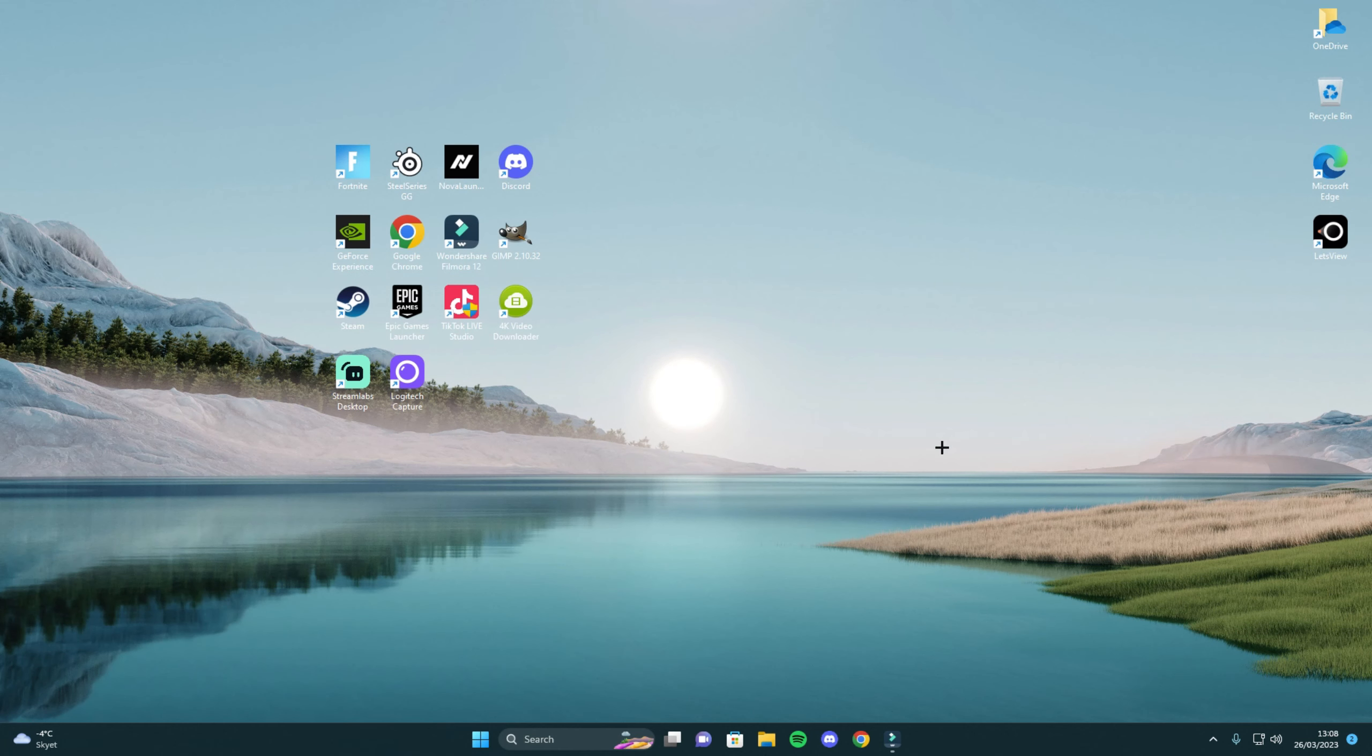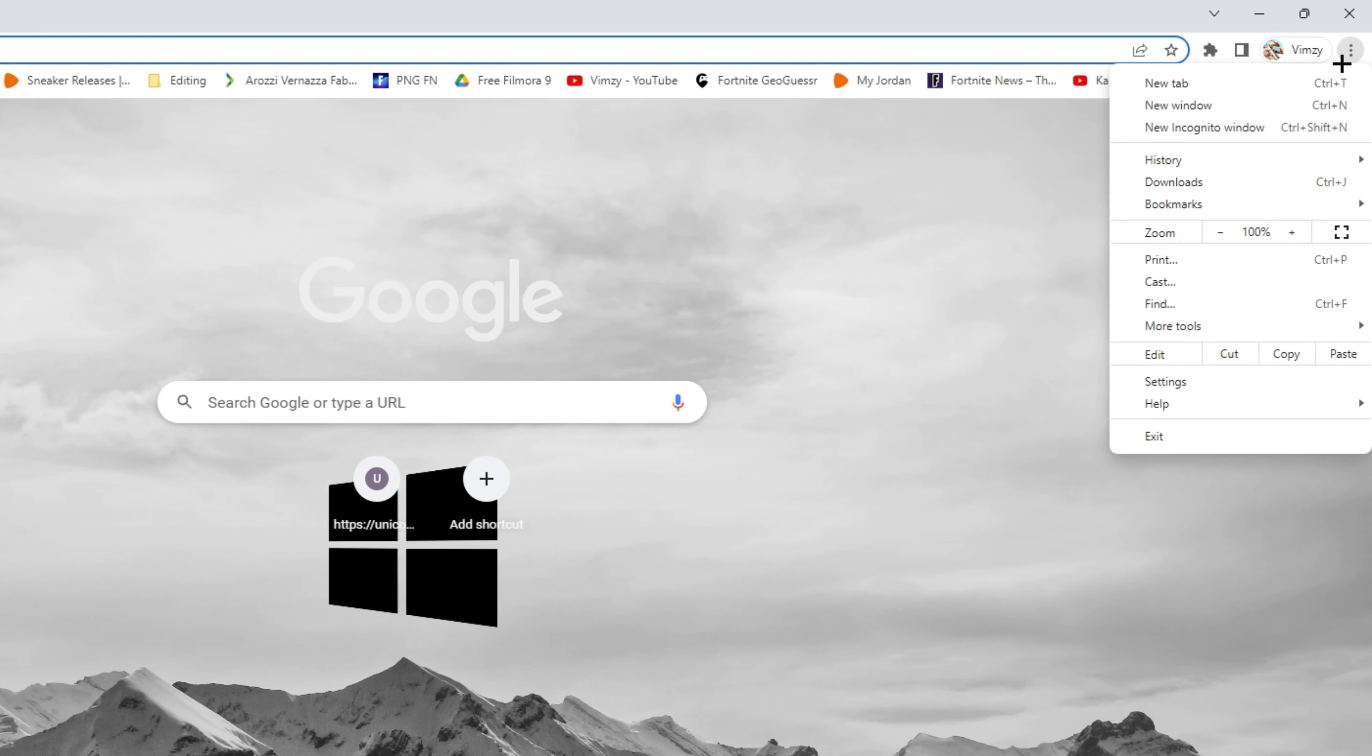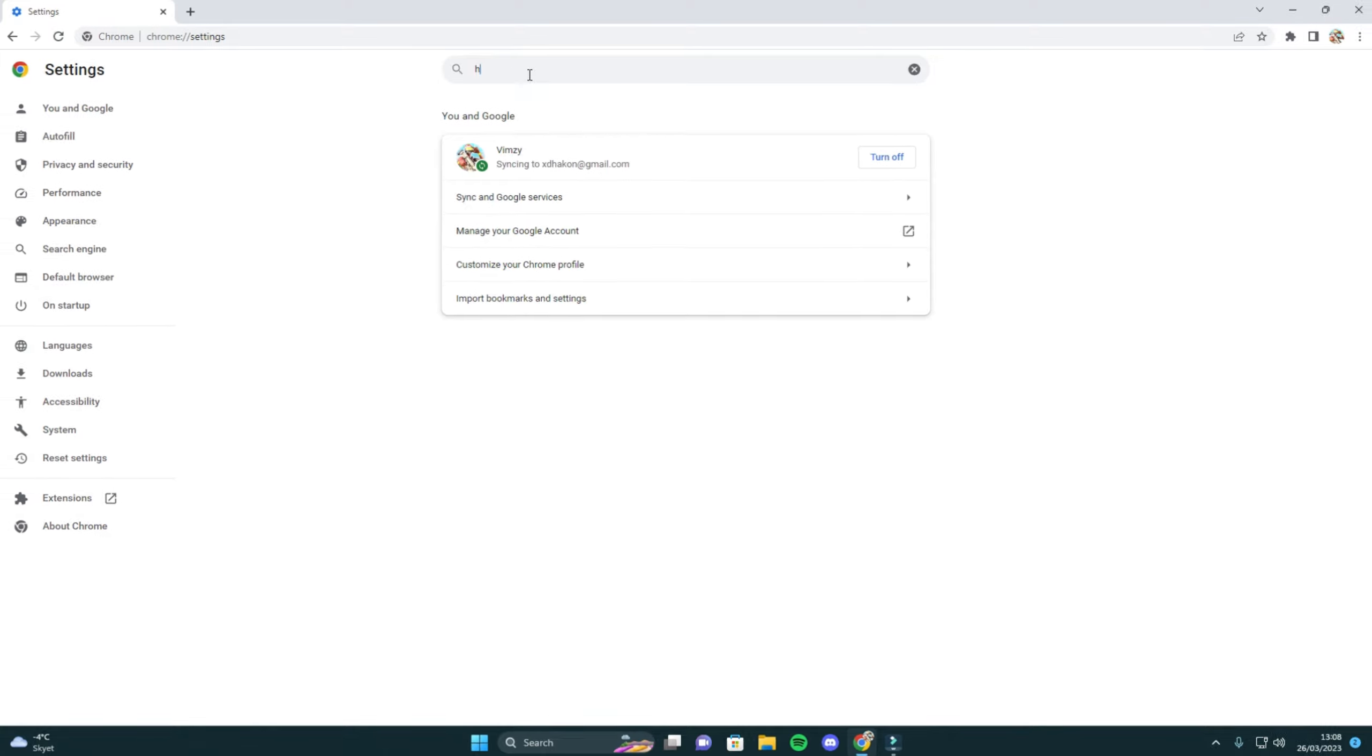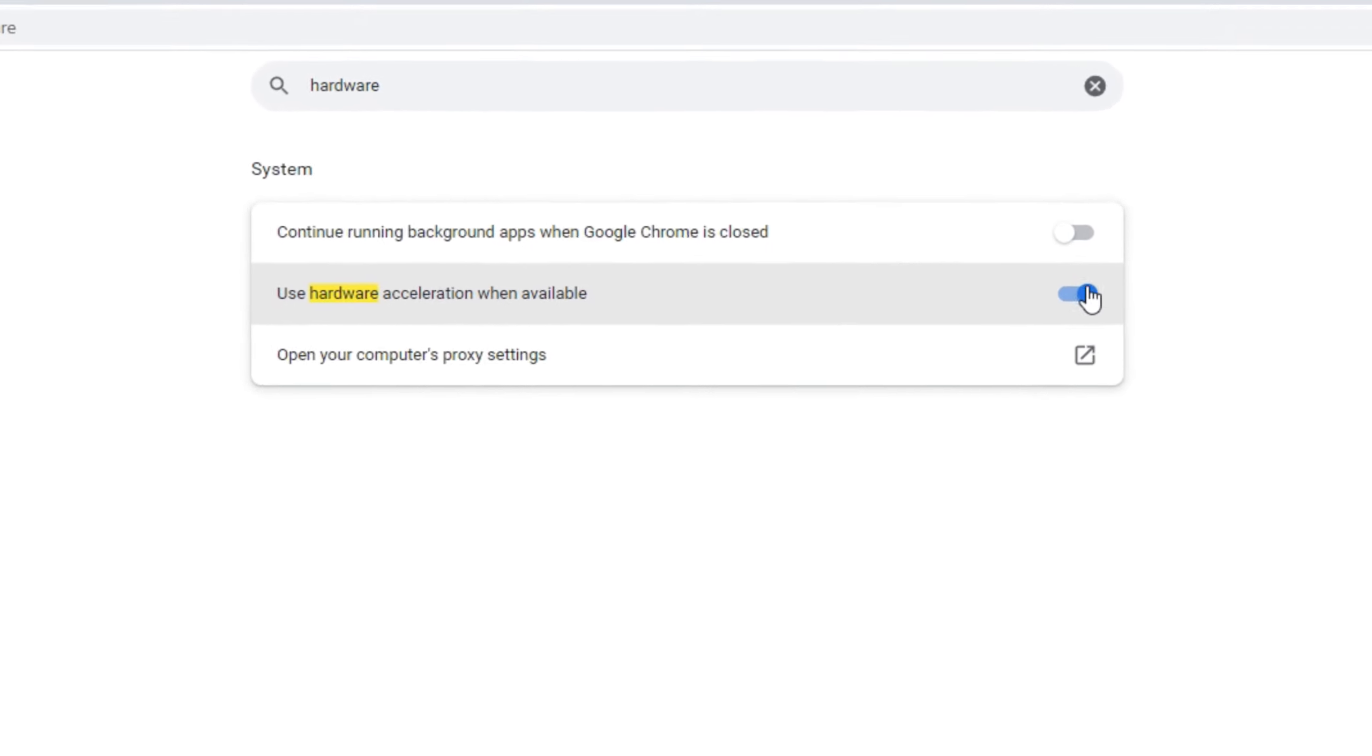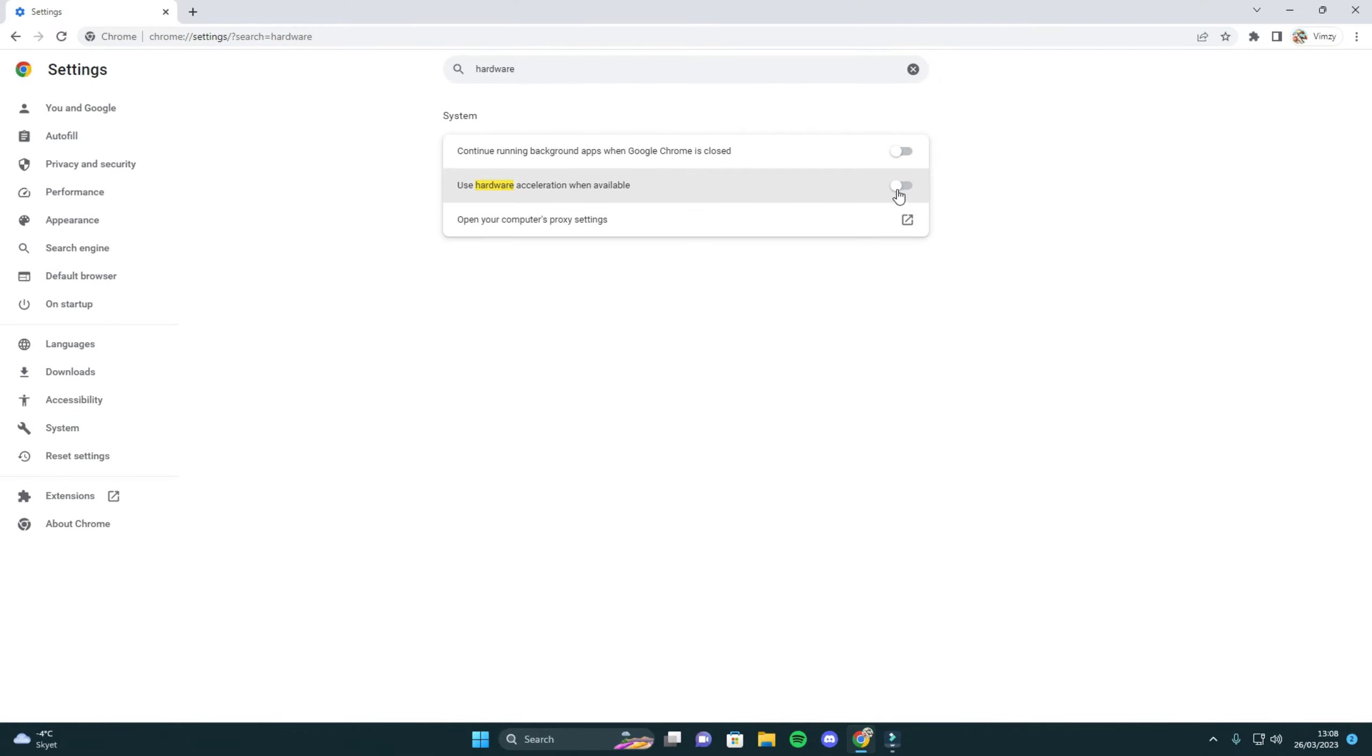But hold on, you also need to turn it off from your Chrome. Let's say you are watching YouTube while playing, then it is important to turn it off from Chrome too. Go into your settings, search hardware acceleration and turn this one off, relaunch. And there you go.